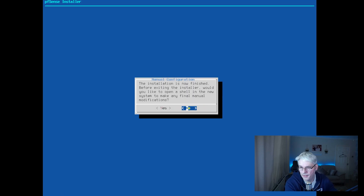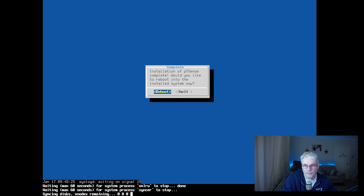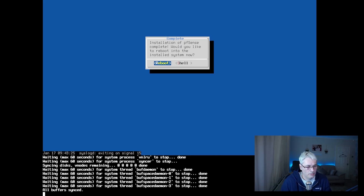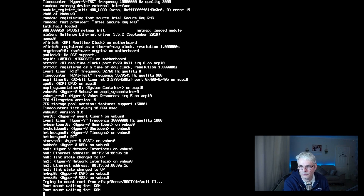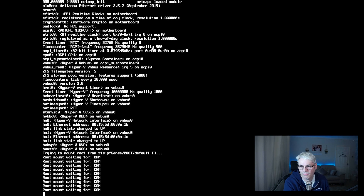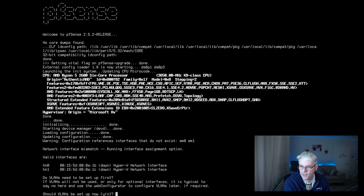And there we go, done. There's nothing else we want to do at this stage, so no. And reboot. While that's rebooting — there we go, first boot. And that's it — pfSense is now installed on this machine, as you can see.